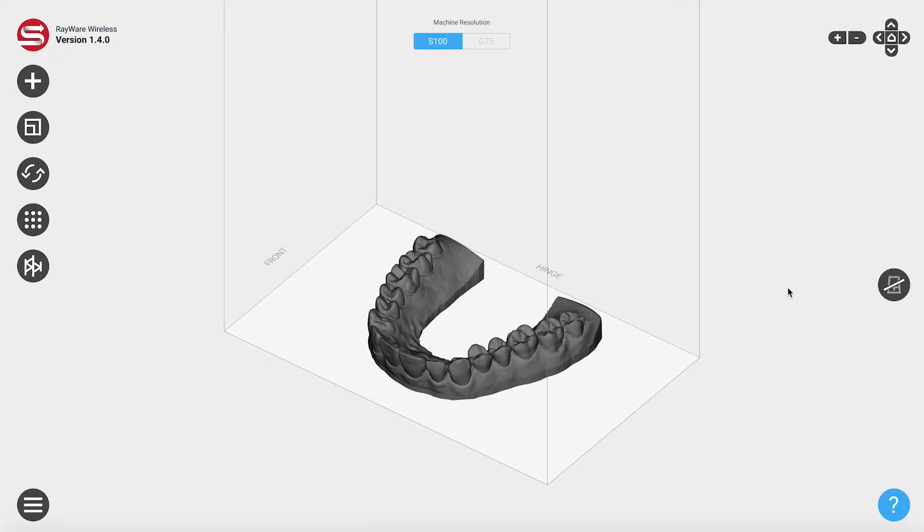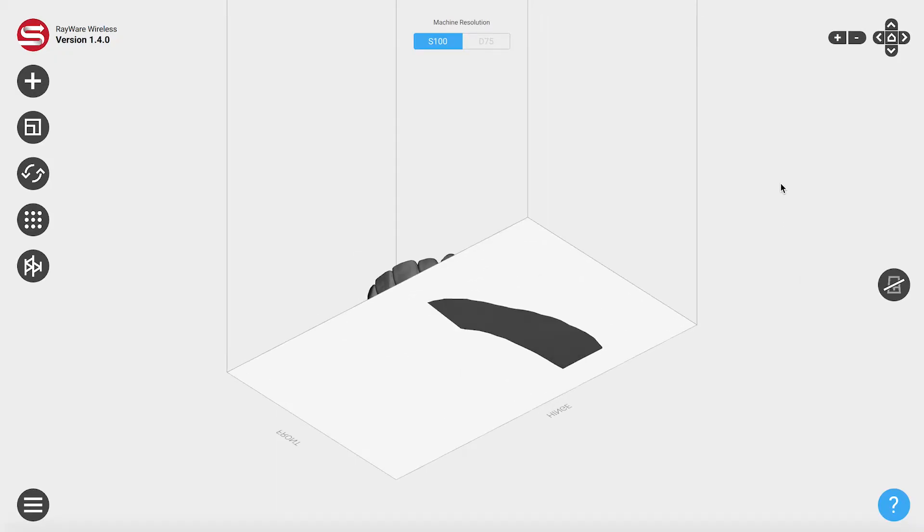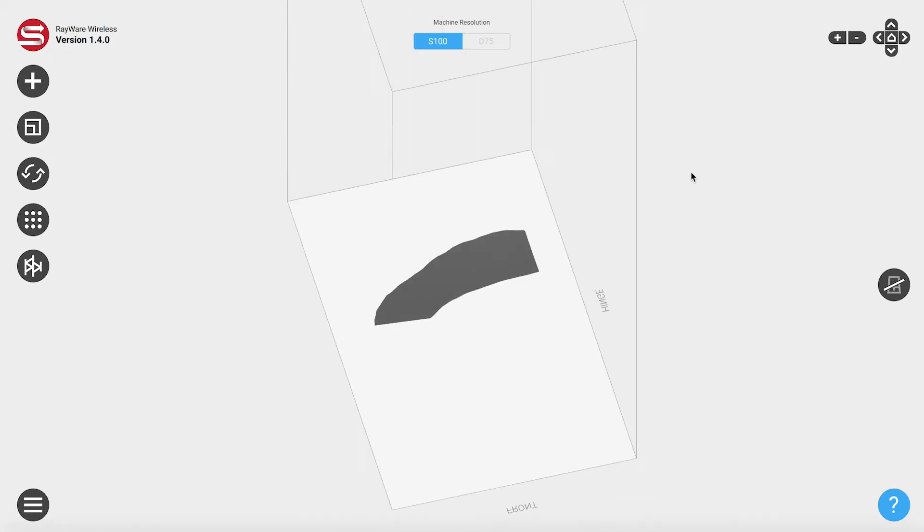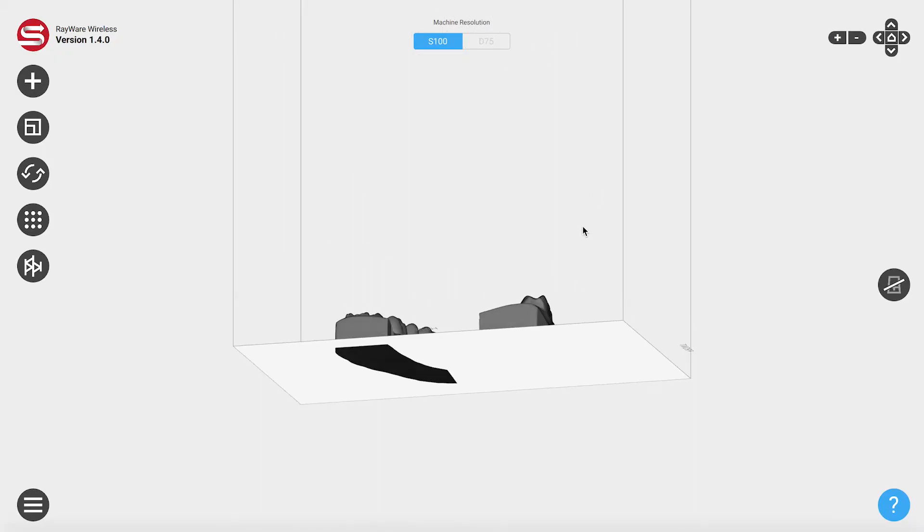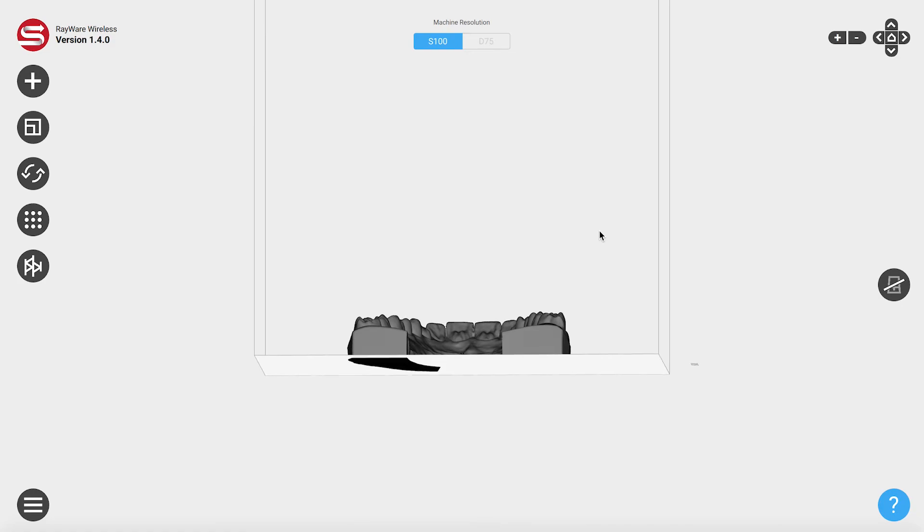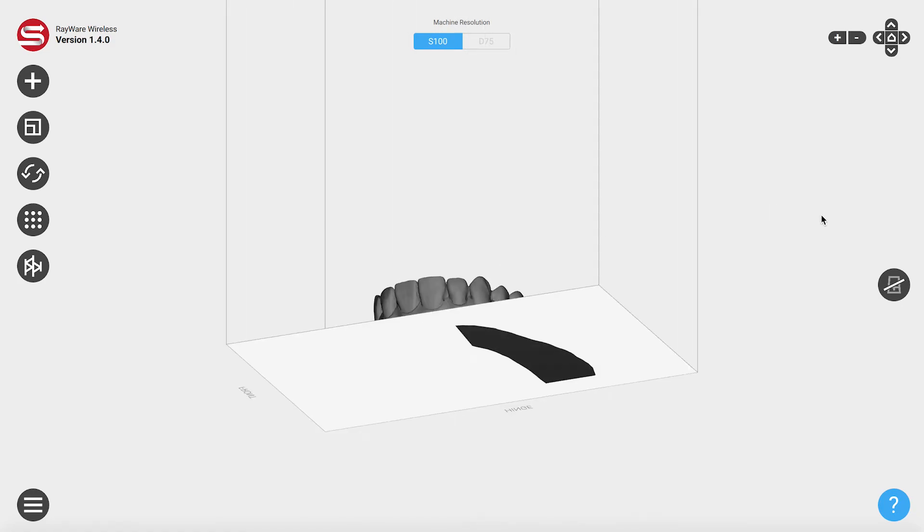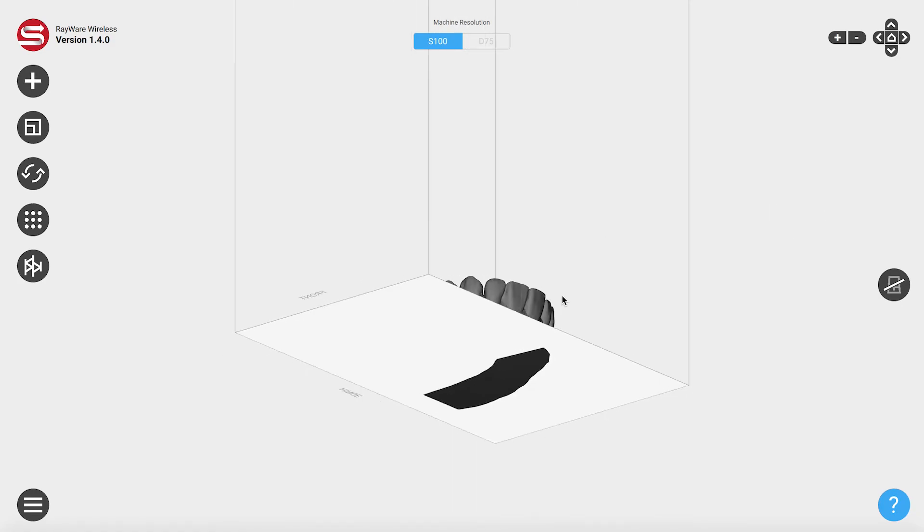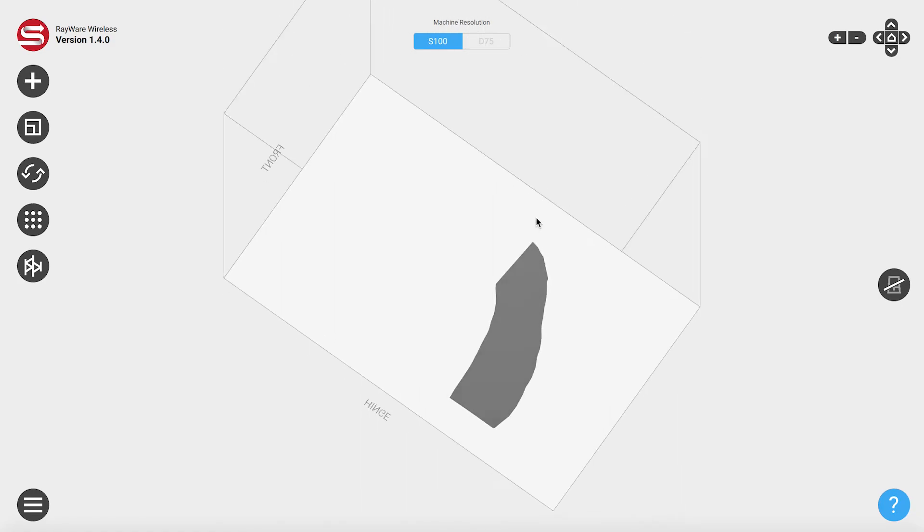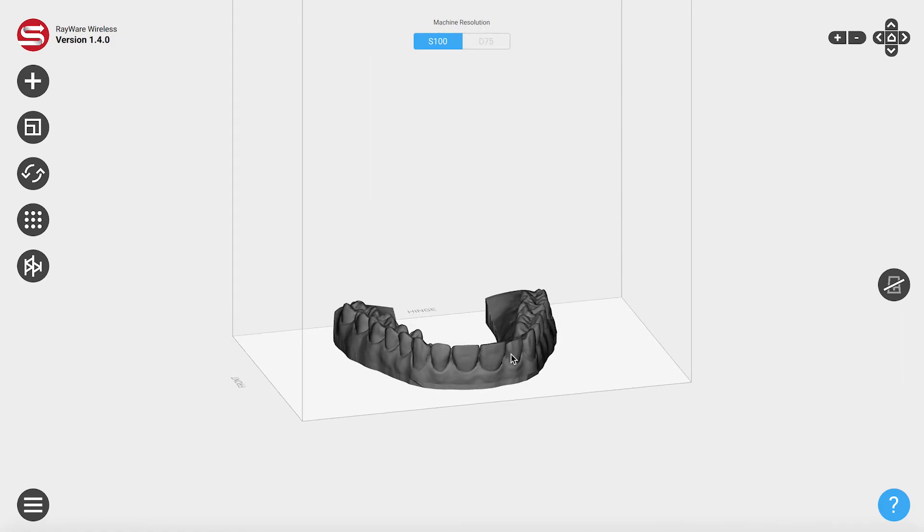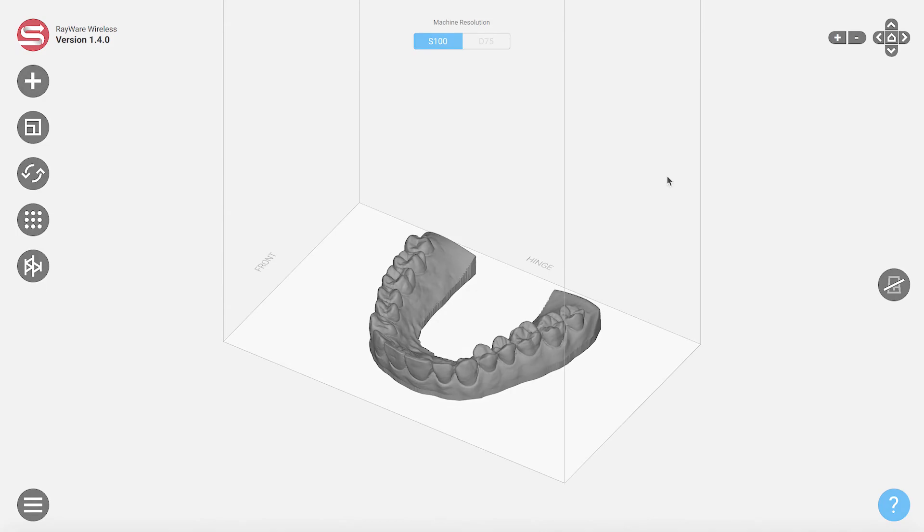A common cause of print failures is an inadequate surface between the model and the build platform. Now you can easily check the surface in Rayware by simply looking underneath the platform.